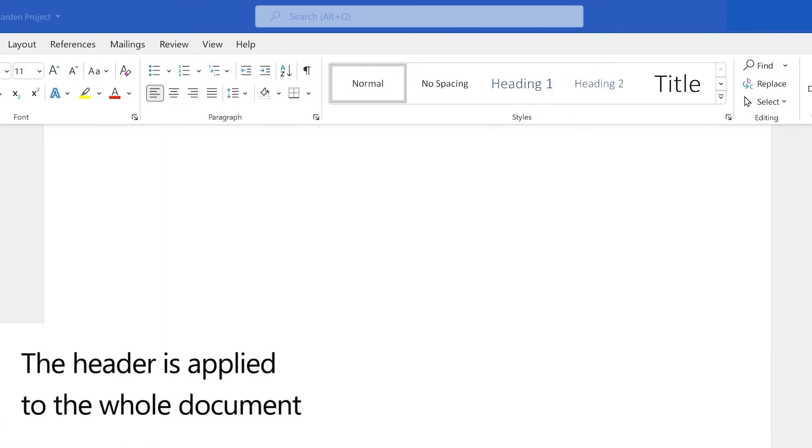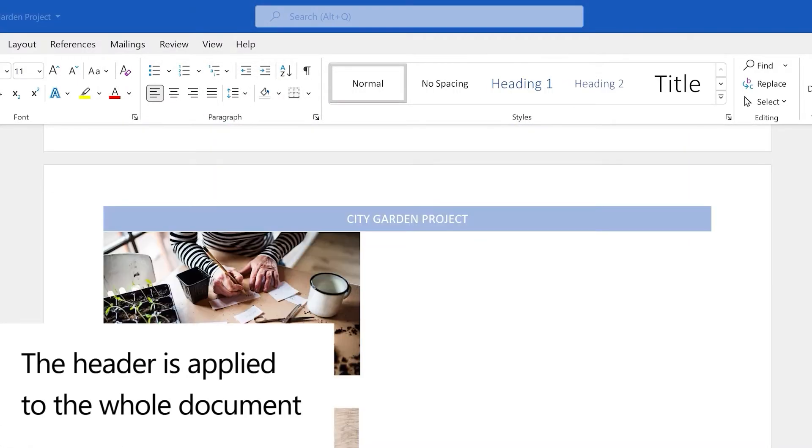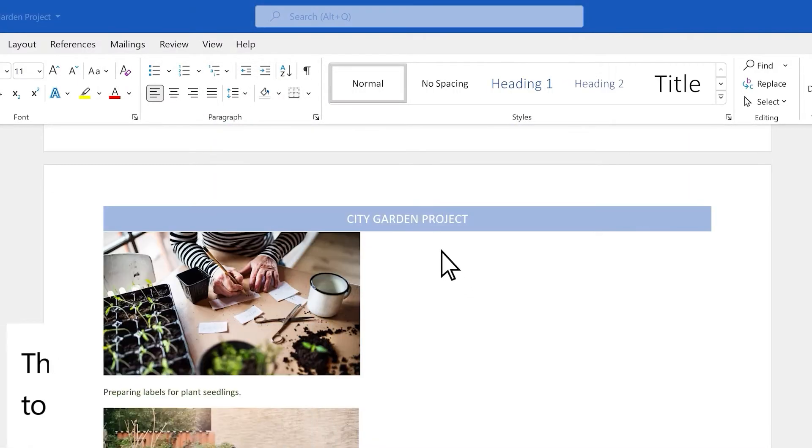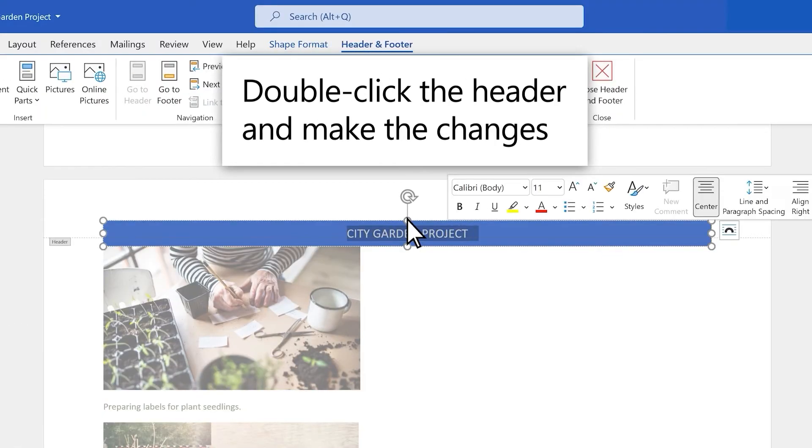You'll notice that all the pages in your document have the same header you just inserted. Double-click the header to make changes.